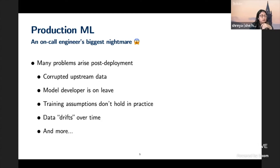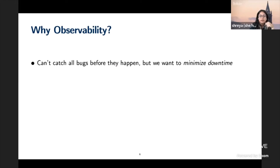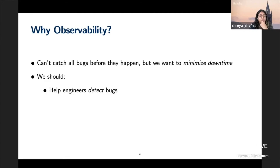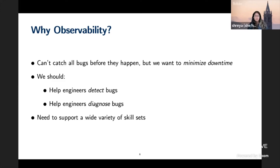We have so many problems that could occur at any given part of the pipeline. We all know we can't catch all the bugs before they happen, but once a bug happens we want to minimize downtime. An ideal observability system should do two things: help engineers detect bugs really quickly, and help engineers diagnose bugs quickly. Both of these are pretty hard to do in the ML setting for several reasons.